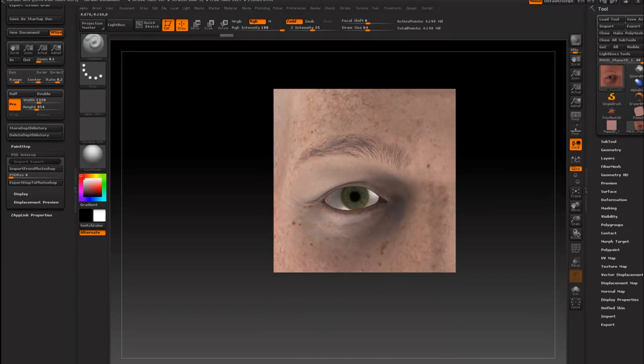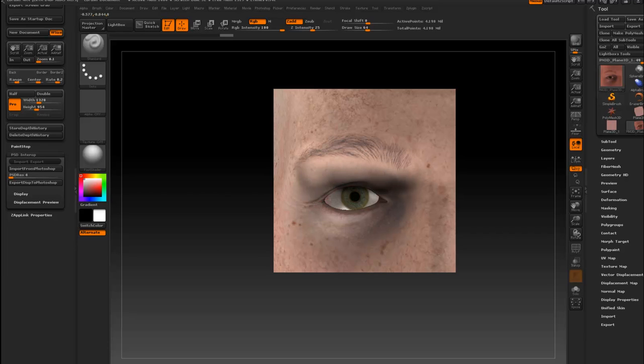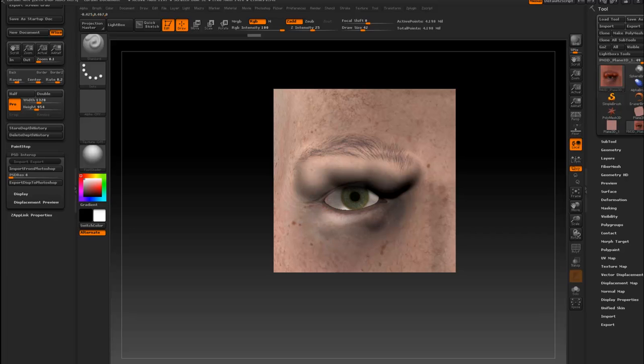You can start sculpting right away. It's subdivided and everything. Use any brush you like, pinch, whatever.